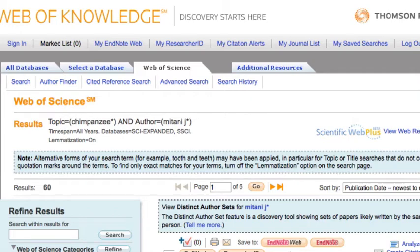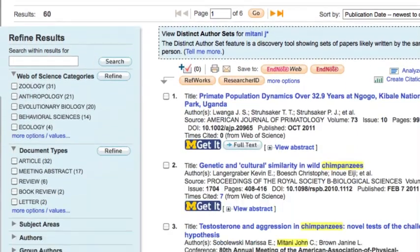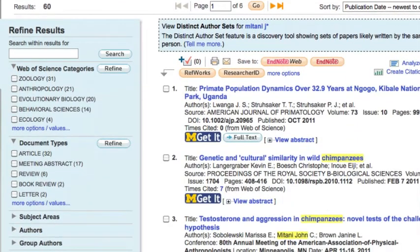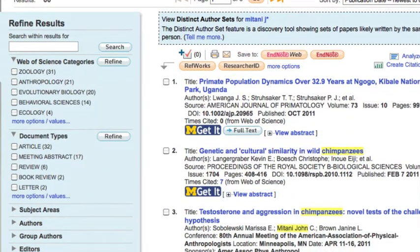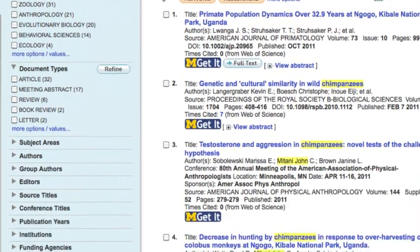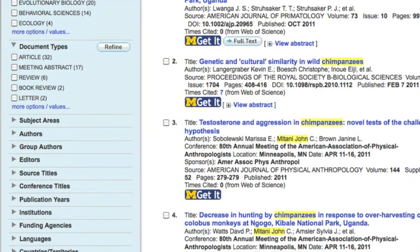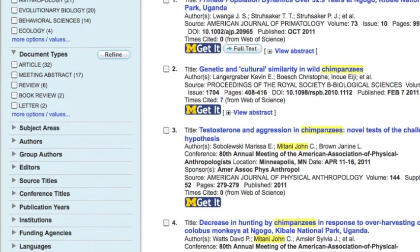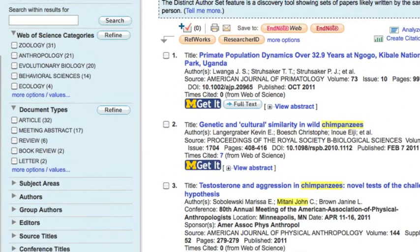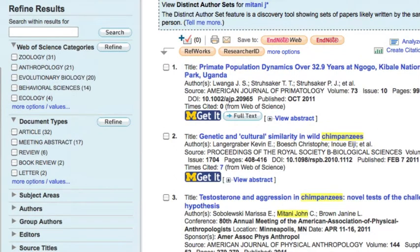If your result set is too large, which often happens in topic searching, you can refine results using the menu to the left. You can limit by document type, date, languages, and more. You can also search within your results.